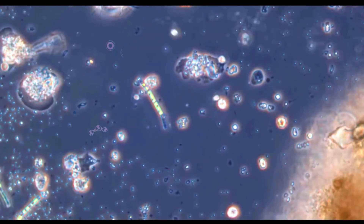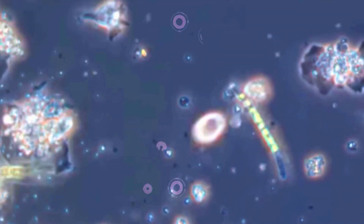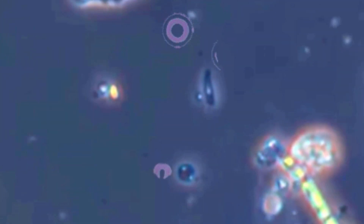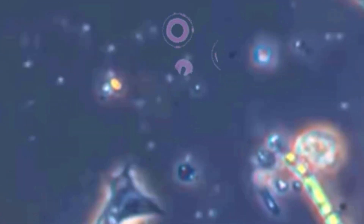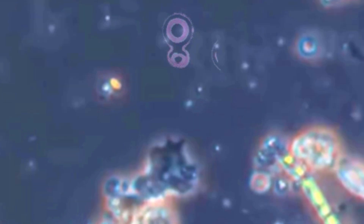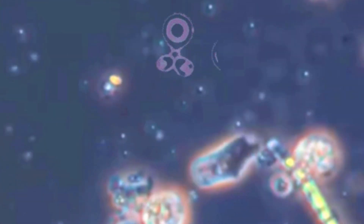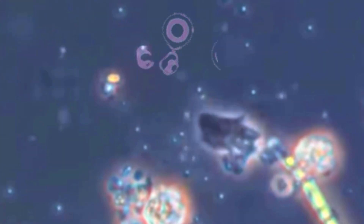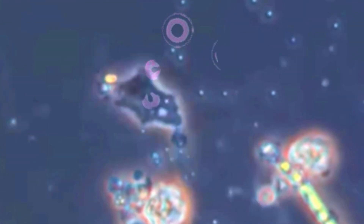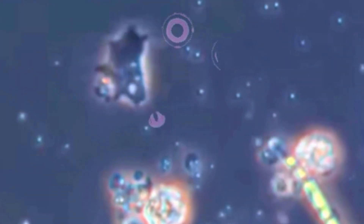Gliders, of course, are everywhere in Smooth Life. They pop up all the time if you get the cell birth and survival rules set correctly. Here you can see one making its way over to a donut-shaped kernel. After colliding with it, there's a spate of what looks like cell division before two gliders are launched — one heading left, while the other heads back down again.